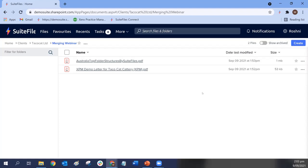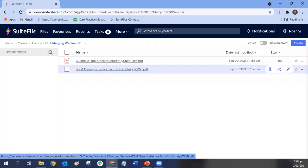One thing to note is that we are only able to combine PDF files. So if you don't already have your document in PDF format, please make sure you've converted it first. For those of you that don't know, you've got the request signature button in Suite Files — even if you're not using the signing functionality, that button is a quick, easy way to convert a Word document (.docx file) into a PDF.